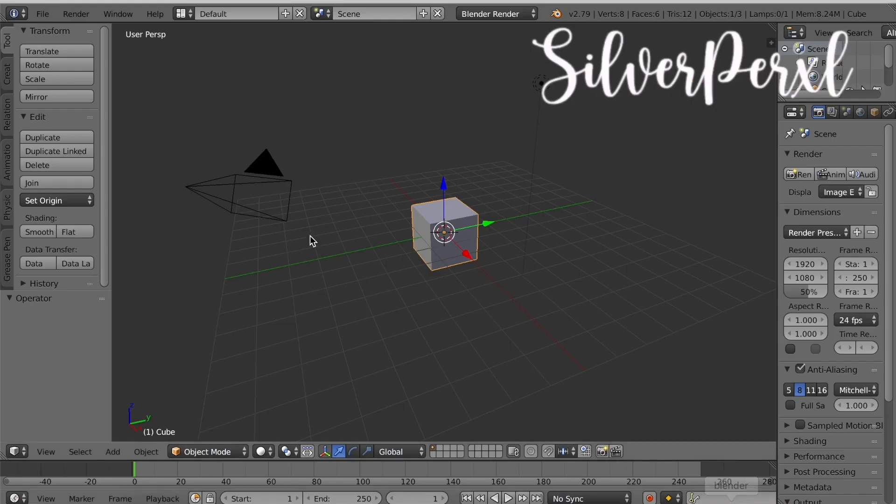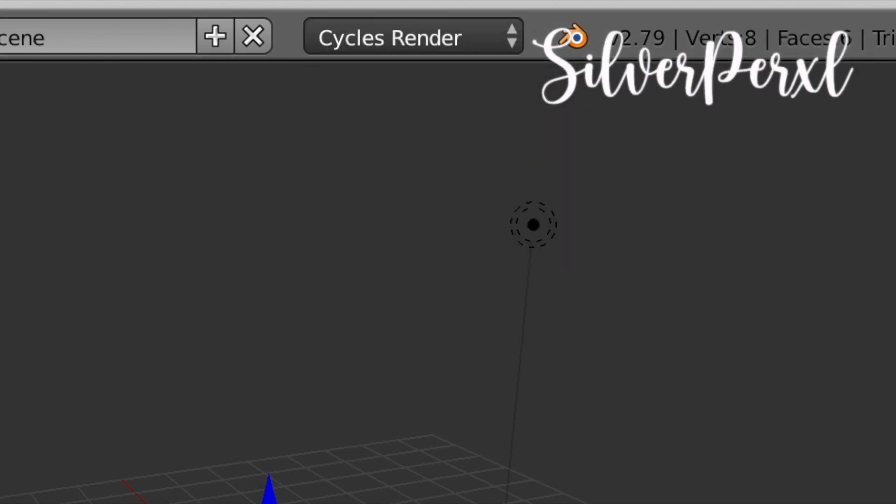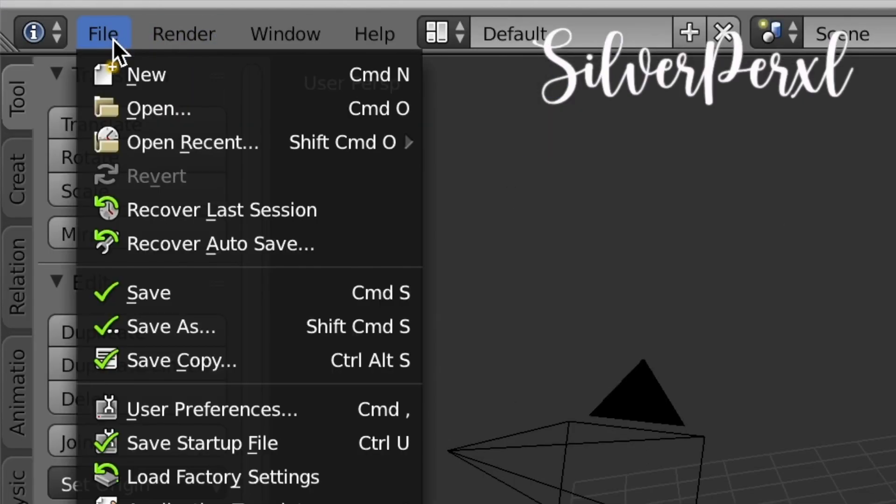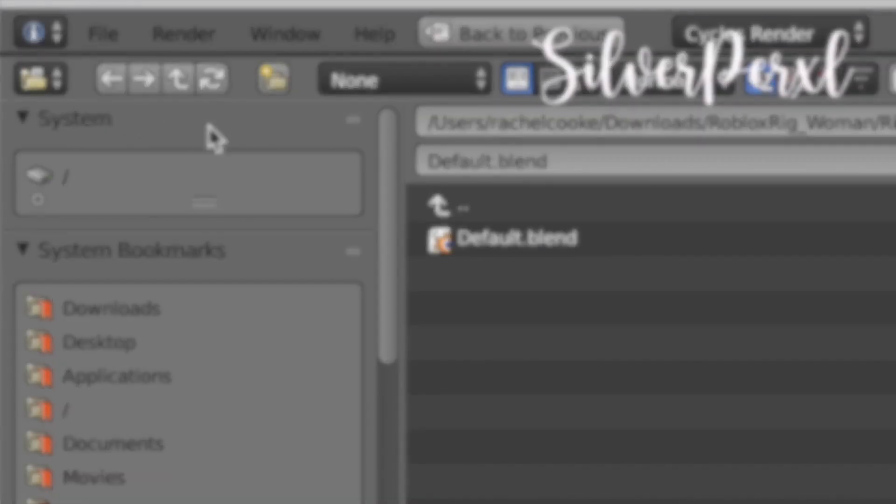Now open up Blender. When you first open up Blender there'll be a pop-up on the screen, just click anywhere and it should go away. Then at the top click Blender Render and change it to Cycles Render.